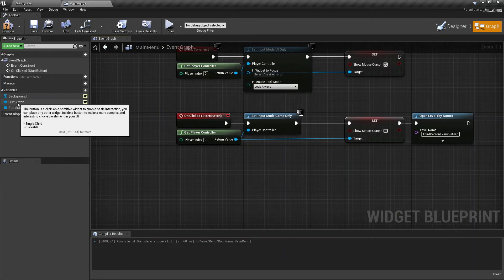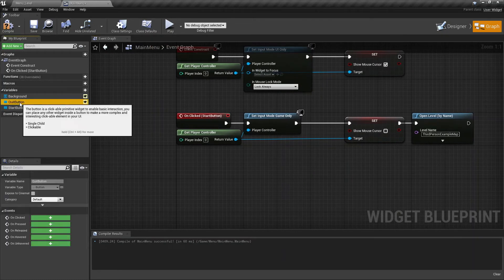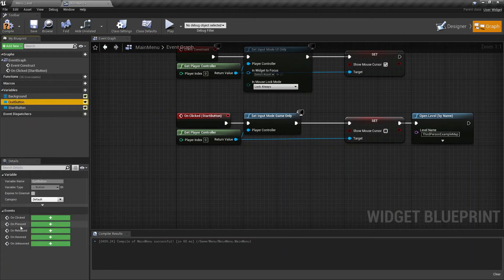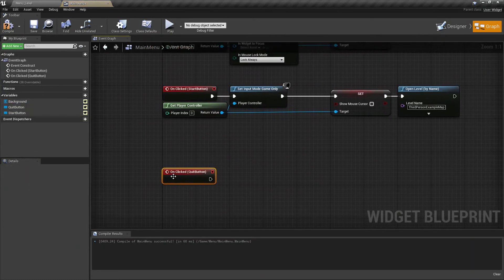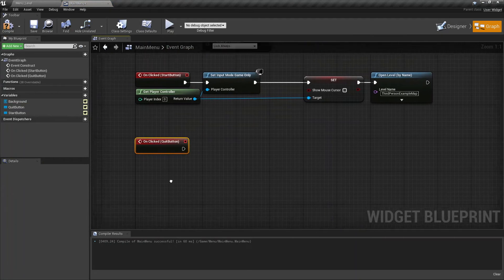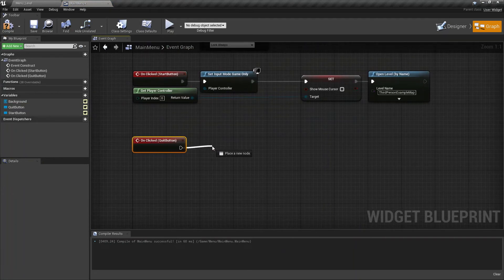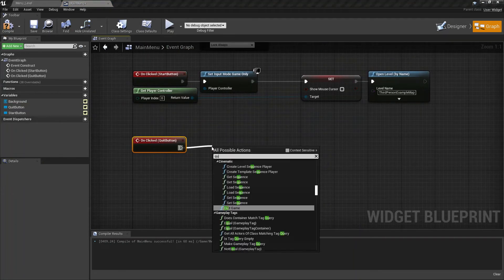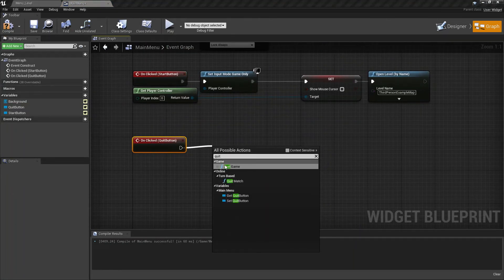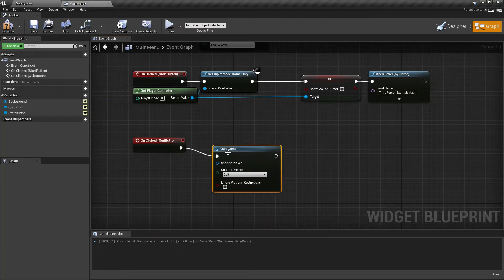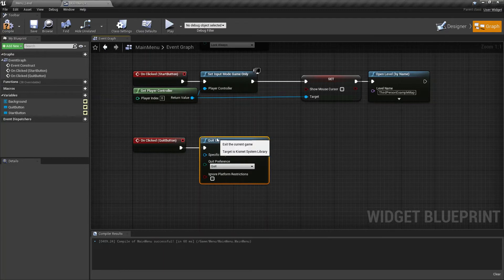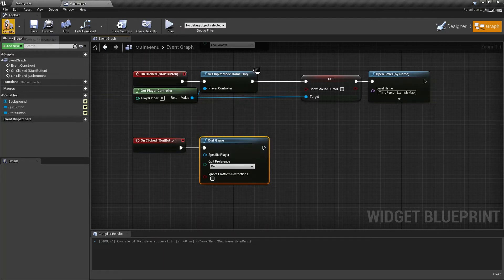On the left, select the quit button and create an on clicked event. Drag to the right and search for quit game. Let's compile, save and close this window.